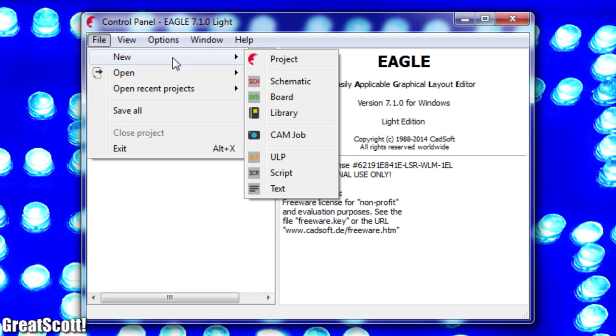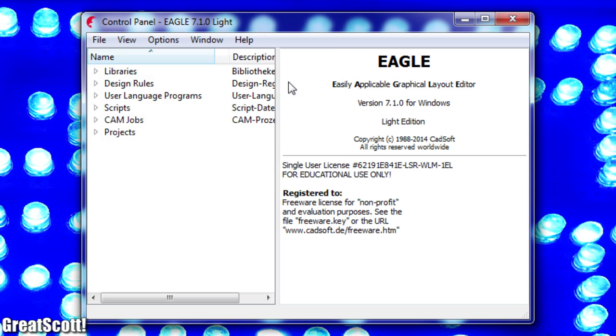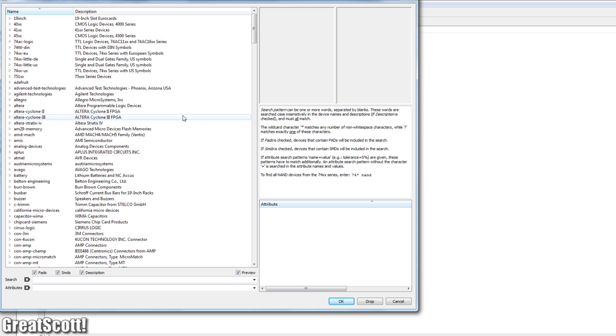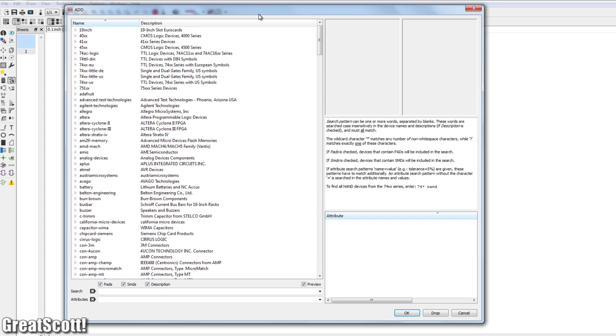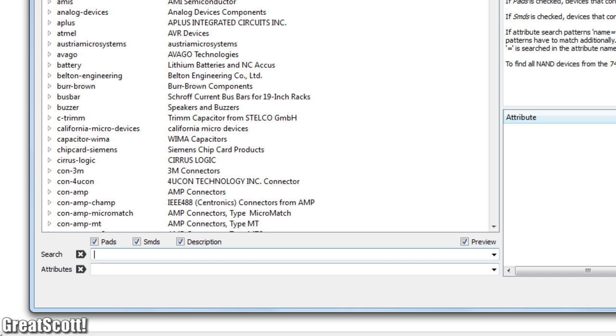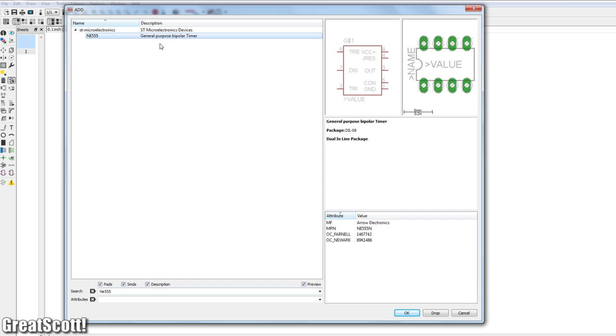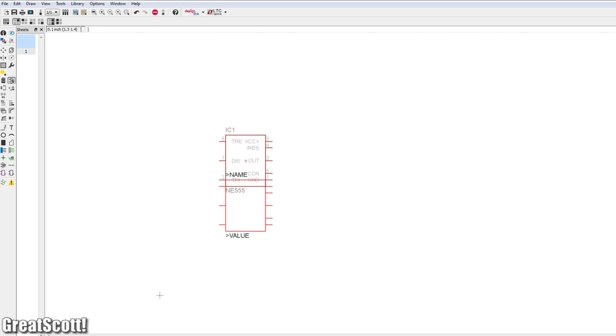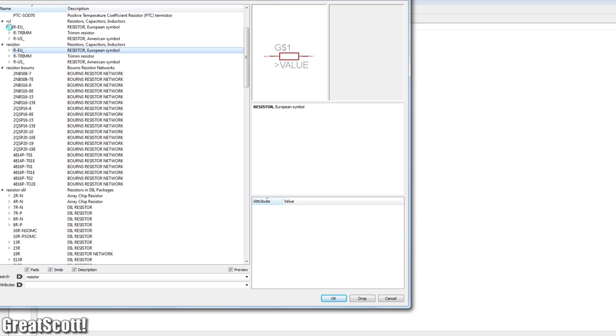I start the software and create a new schematic. And here starts the tricky part. This time the parts do really need to represent an actual part in real life. Let's start with the IC. NE555. Here on the right side you can see it is a DIP package and not SMD. So it is correct.